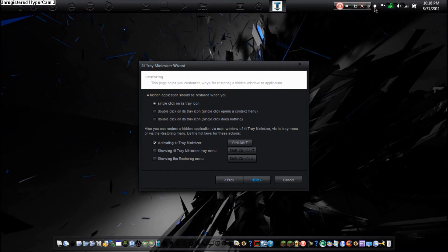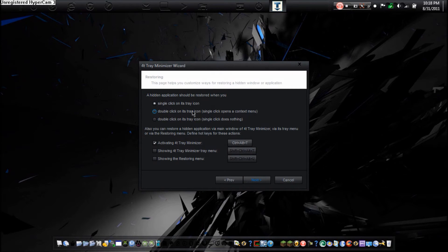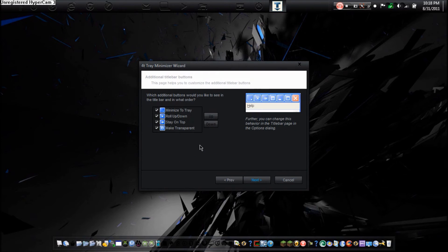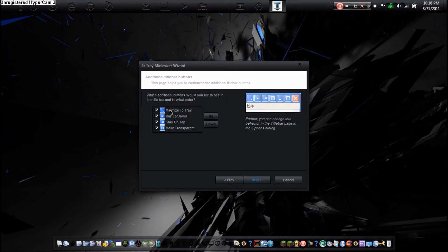So now here is where you can choose to add the buttons. So here this is what it is going to look like. I am going to leave it default just so you can see the default view. And there we go.